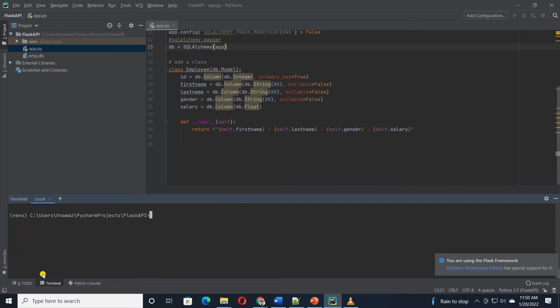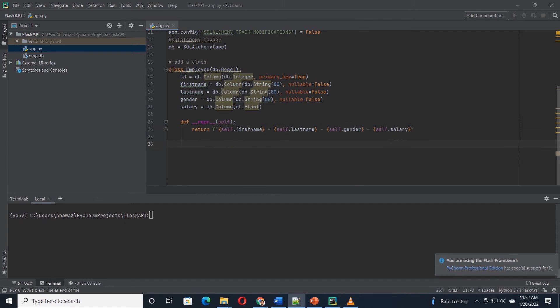Congratulations, your database is up and running and you can interact with it using Python. So far, we have a basic server listening on our local port and connected to a database.